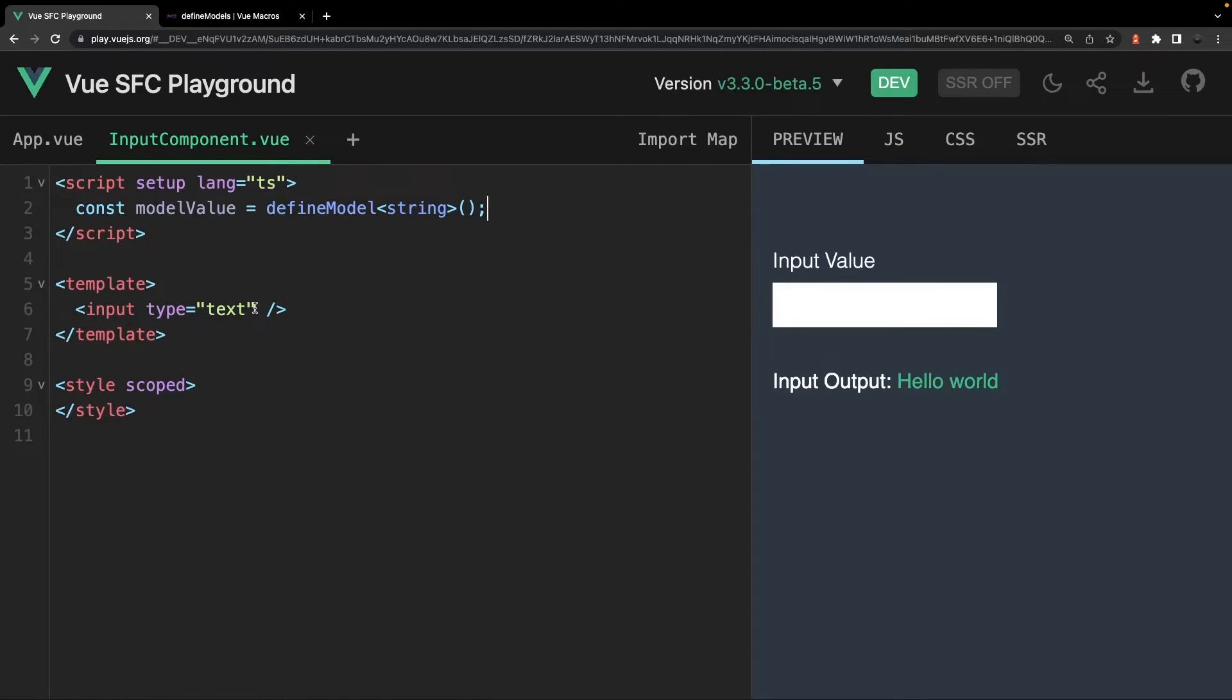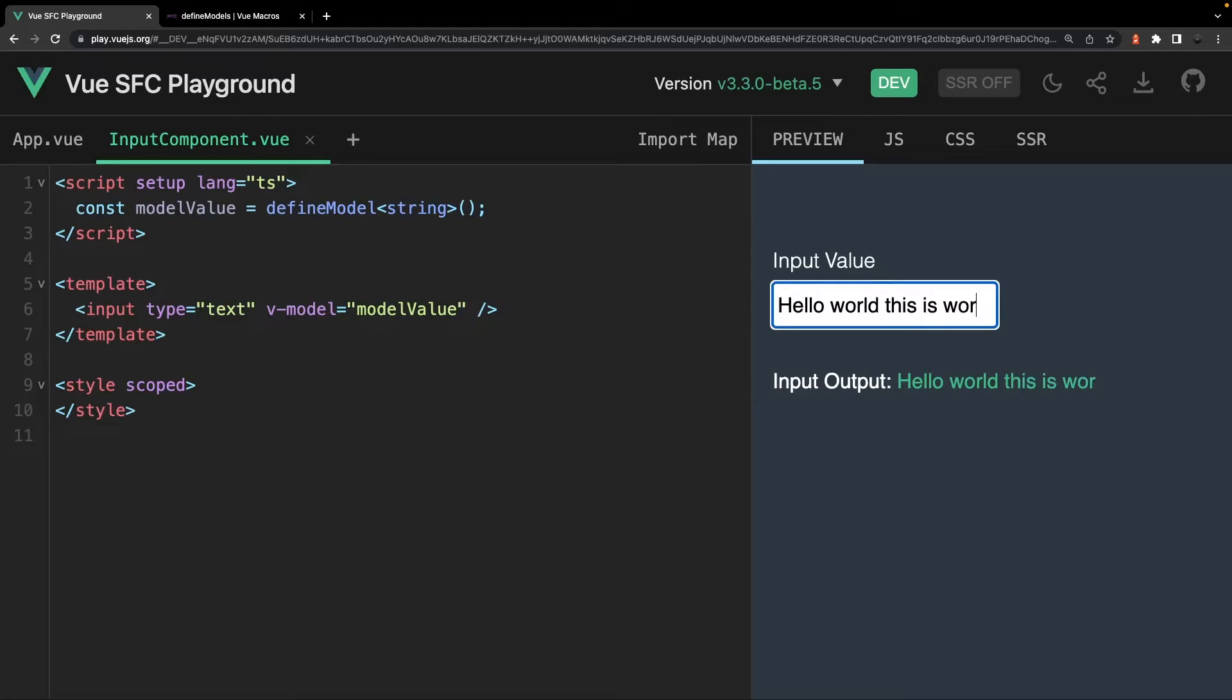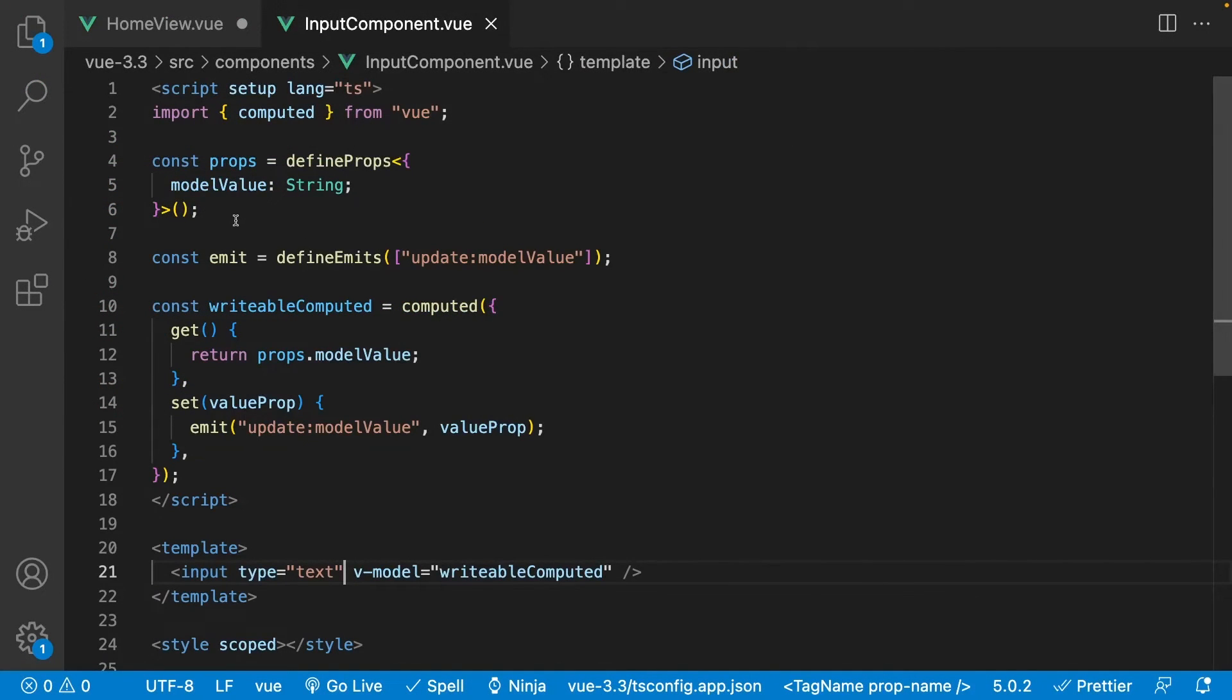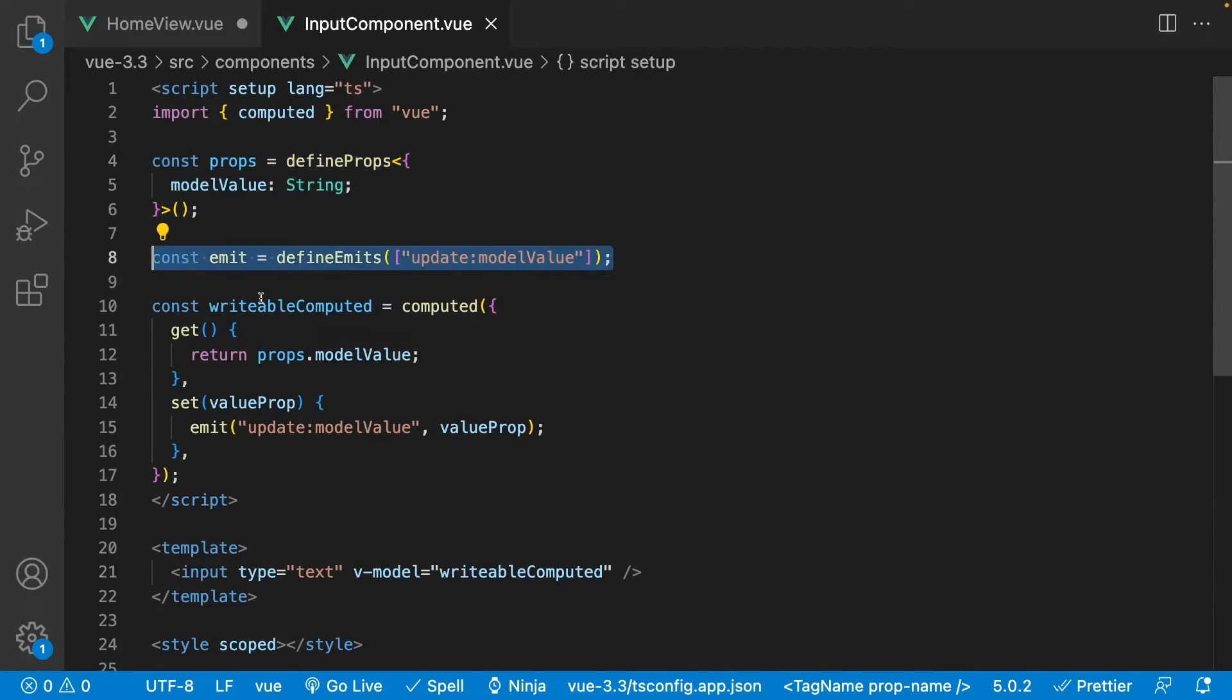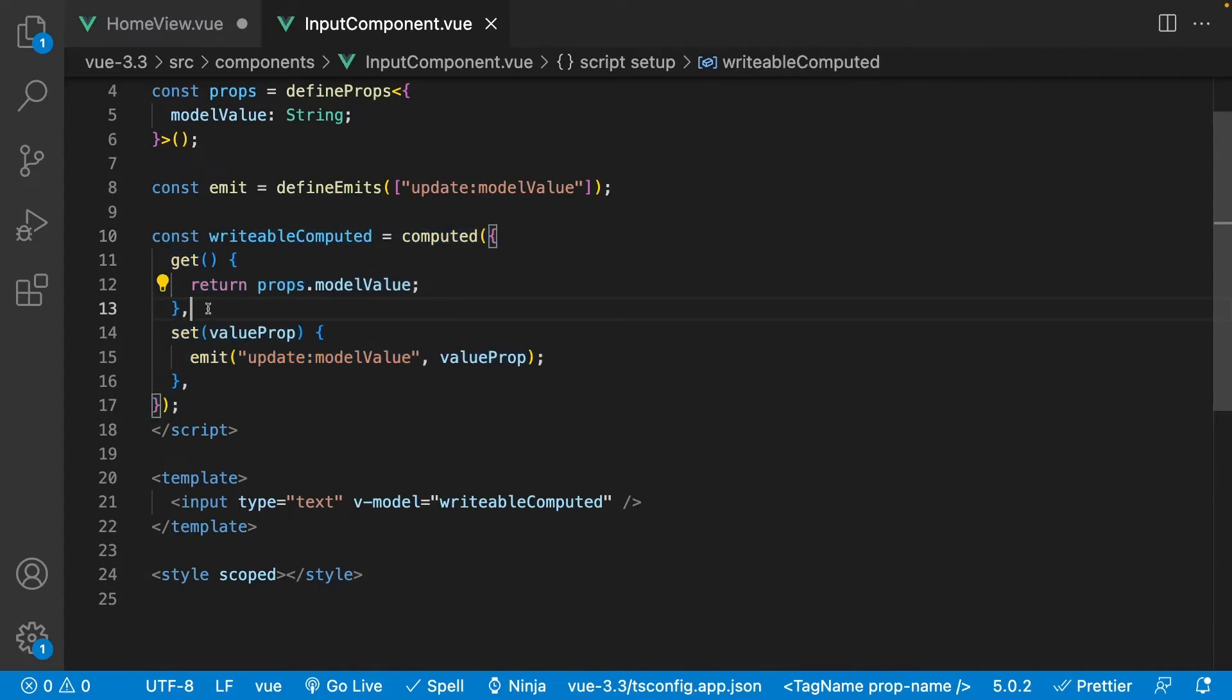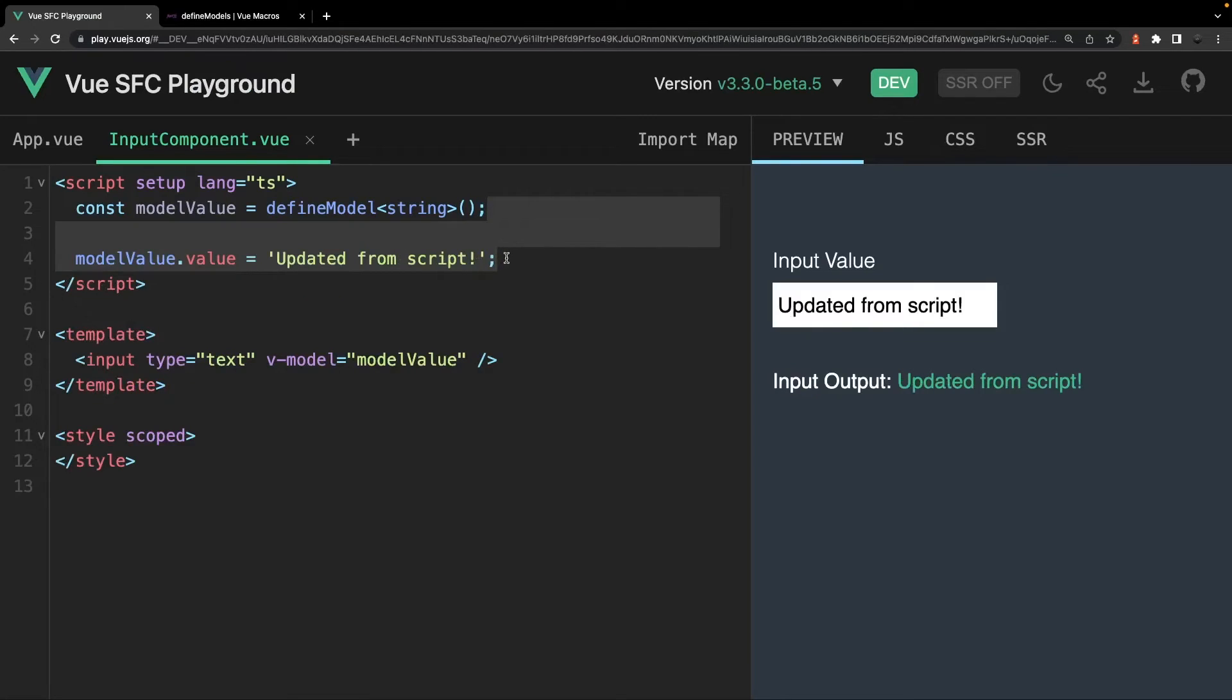Now if we declare the v-model directive and we set it equal to this variable on the input, we will now have two-way binding super simply with one line of code. We no longer have to worry about defining all this additional logic we needed before when using the v-model directive on a component. And as a side note, you can also manipulate this variable in the script tag the same as you would a normal ref.